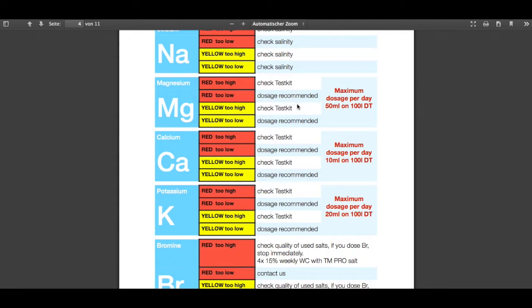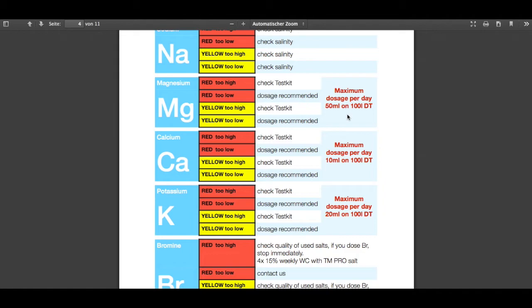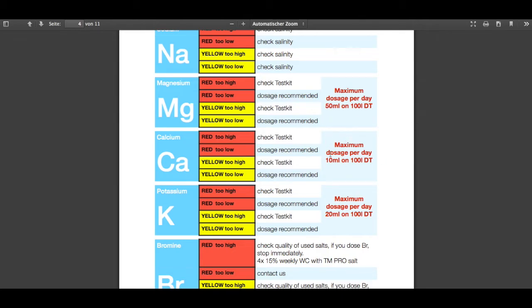So let's say the computer is saying you dose two liters of magnesium. Please don't dose two liters in one day. You have a maximum amount of dosage per day: 50 milliliters per 100 liters display tank. So this would be, let's say, for a thousand liter tank, 500 ml a day. So you may not go over this 500 ml a day, so you're forced to do 500 ml for four days to get to the two liters, and this is the right way. This is counting for every other element also.